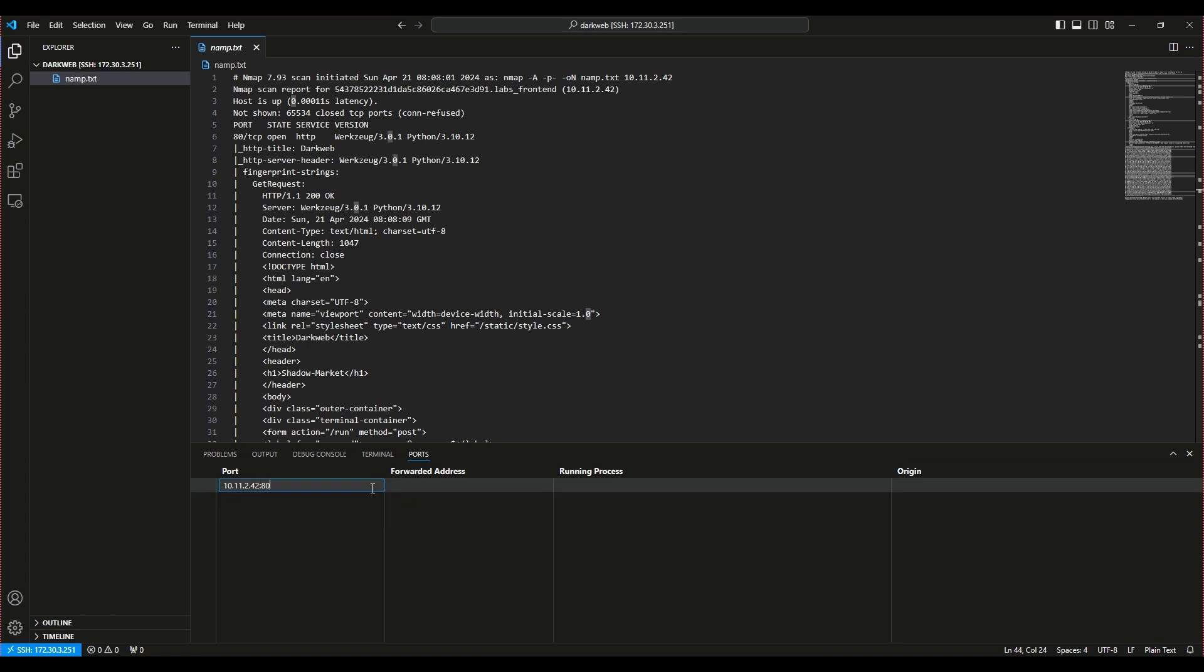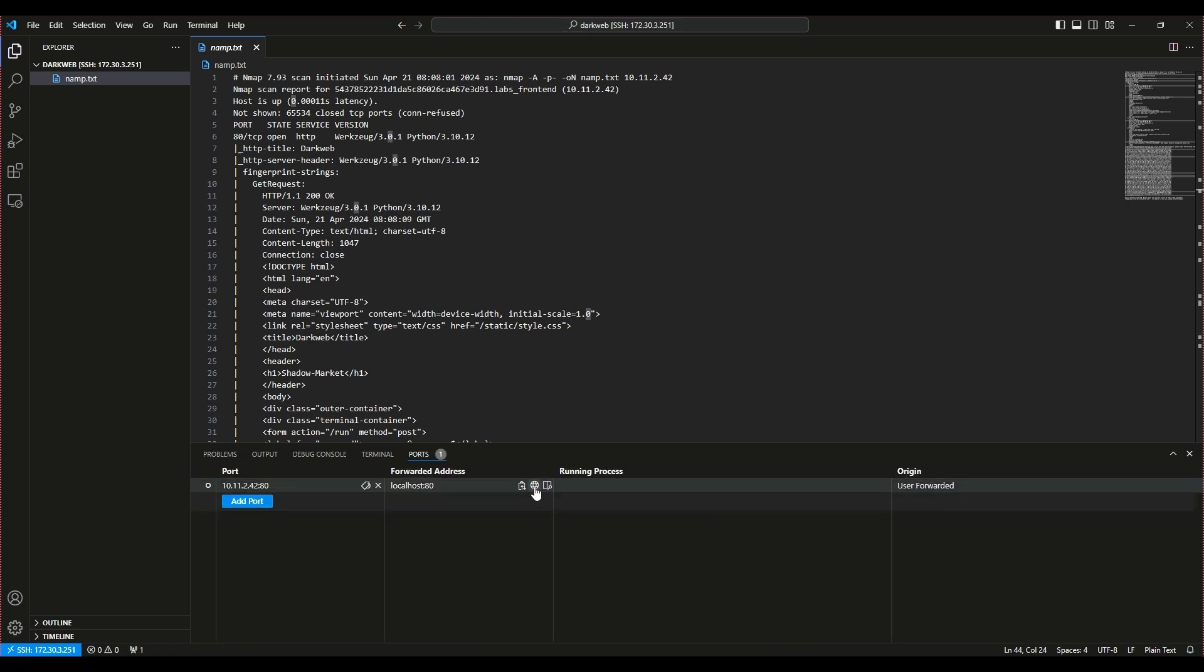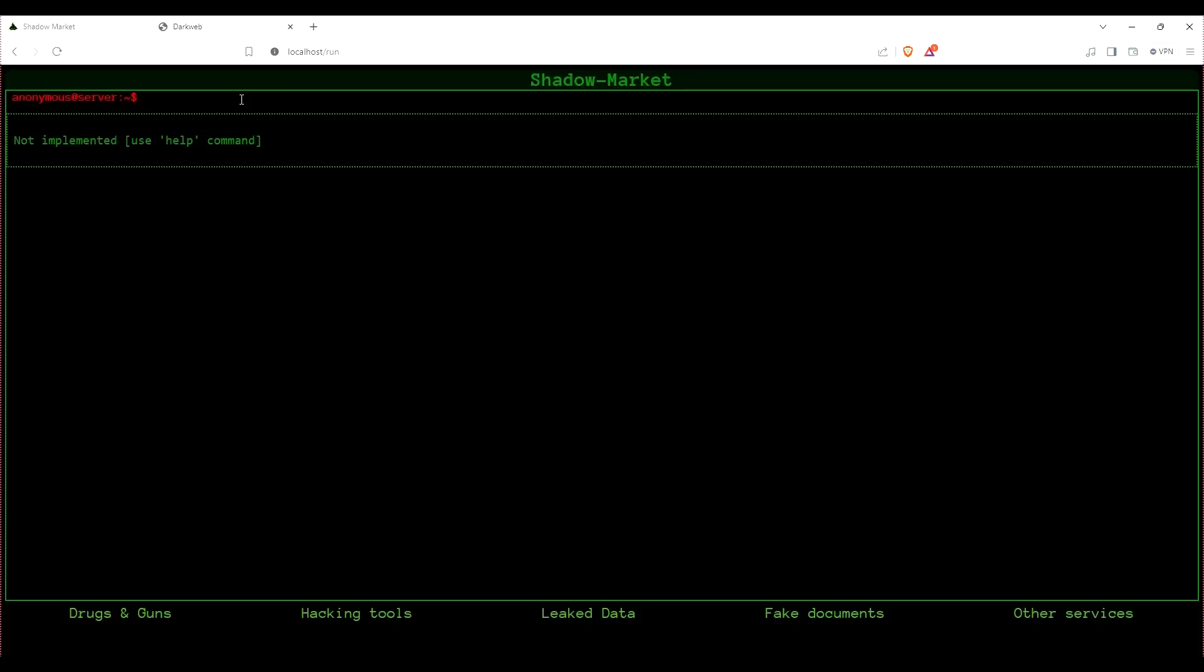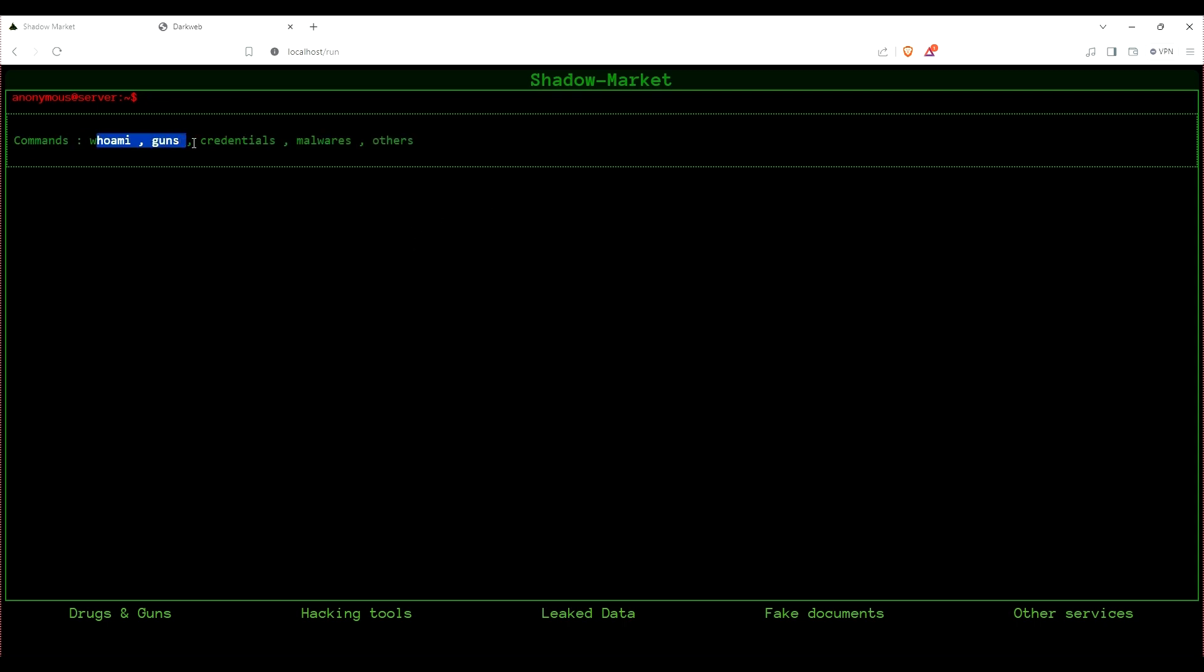After port forwarding and checking the server's UI, we tried the help command, which gave us a list of options like whoami, guns, credentials, malware, and others. Initially, none of these commands revealed anything significant.